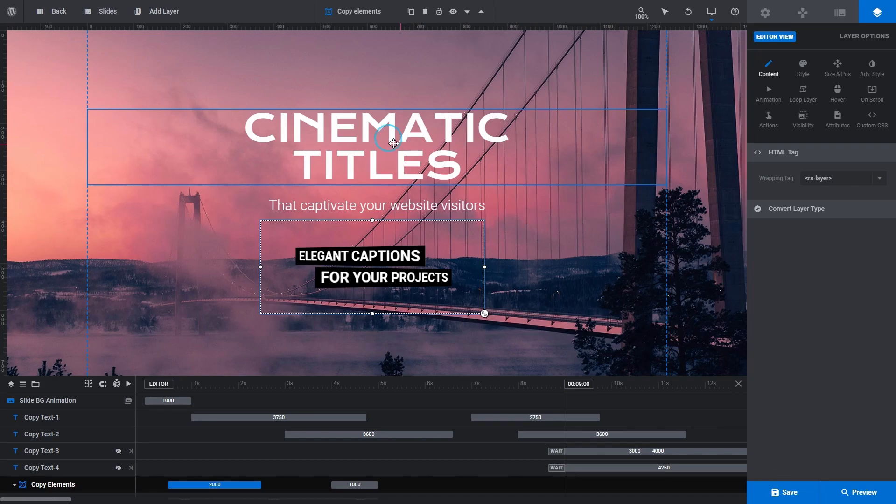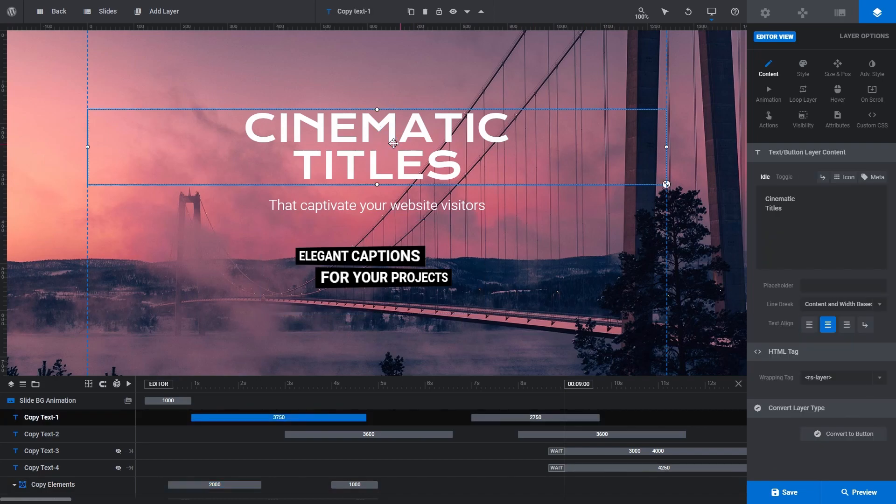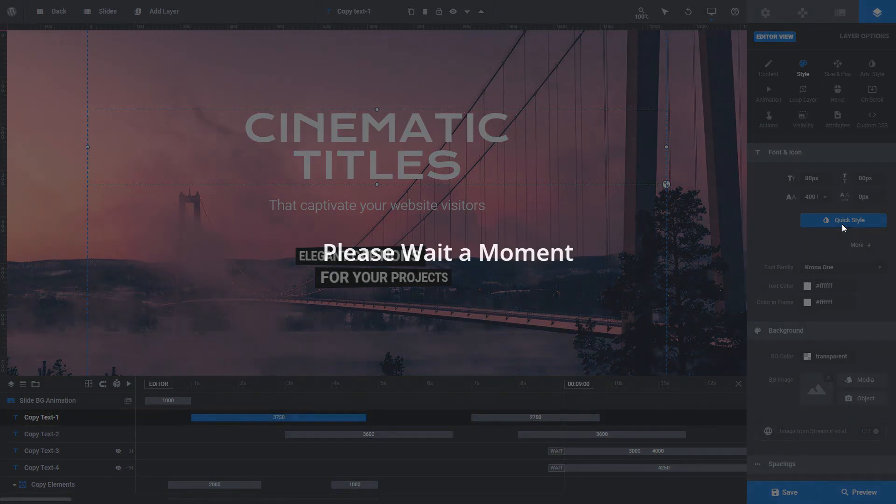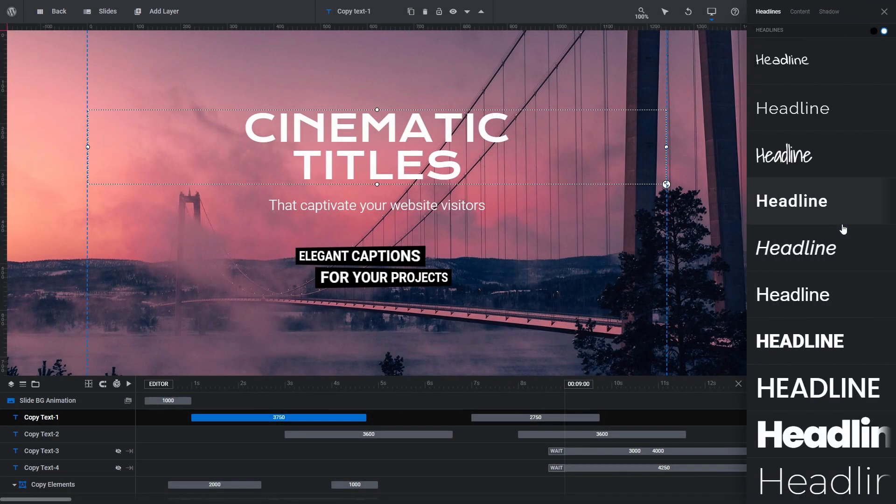Select a text layer. Go to the Layer Options panel and click Style. In the Font and Icon panel, you'll see the Quick Style button. Click on it, and a panel will open showing the different quick styles available for that layer type.